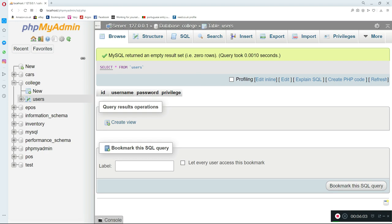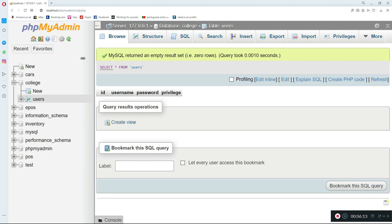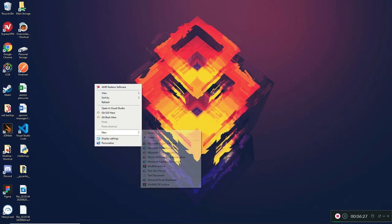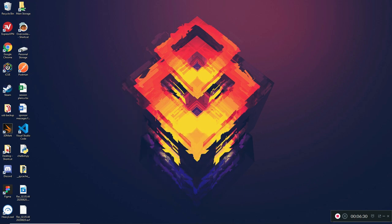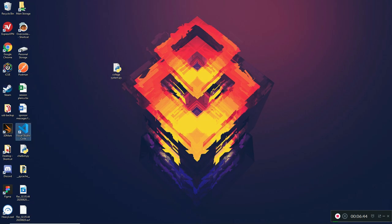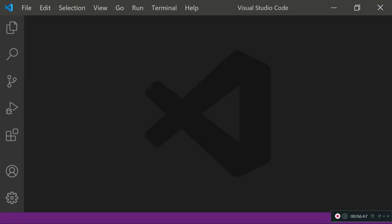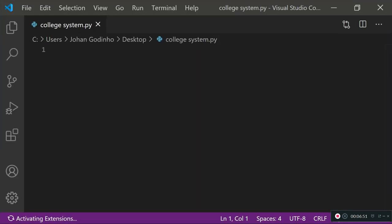That's our basic database setup done, which is enough for this tutorial. Today we're going to cover: allowing the admin to log in, allowing the admin to create a teacher account, allowing the admin to create a student account, and allowing the admin to delete any of those accounts. So let's create our Python file now. I'm going to create a new text document called 'college_system' and change the extension to .py, then open it in Visual Studio Code.